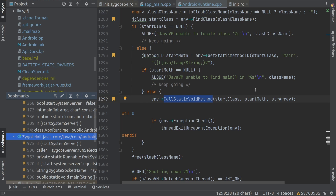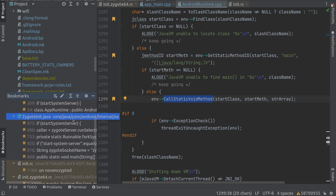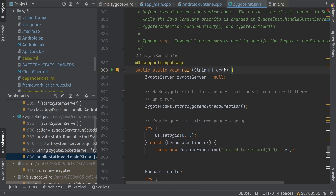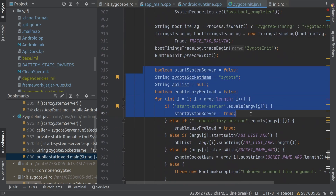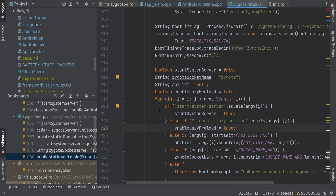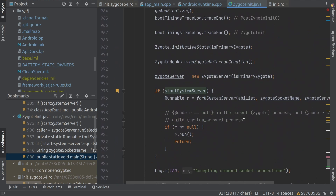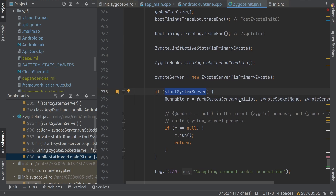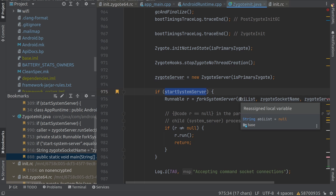Once we are in ZygoteInit, this communication happens through JNI. Starting from the main function, the arguments are being passed — the same arguments which come from earlier. It goes through the arguments, picks up start_system_server, and configures it to true. Coming further down, you can see it's starting the system server by forking it. Since the value is true — because we passed that parameter — it forks the system server here. This is the point where we start the system server.